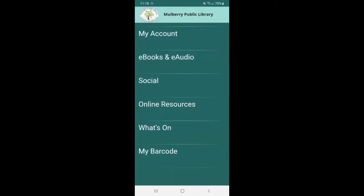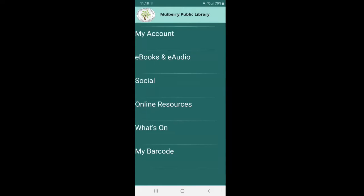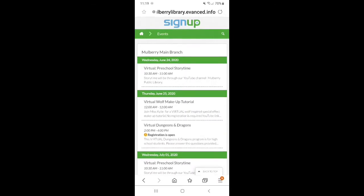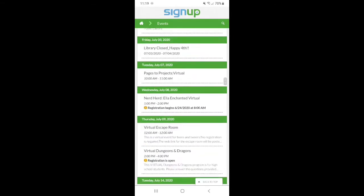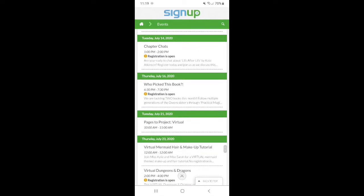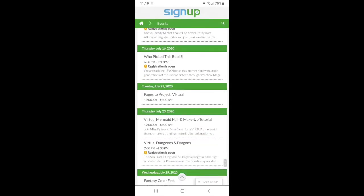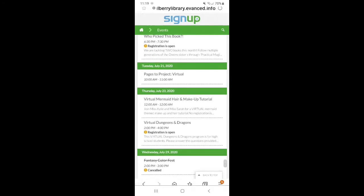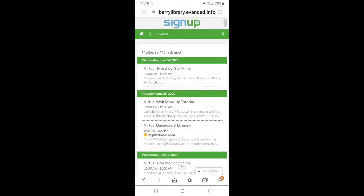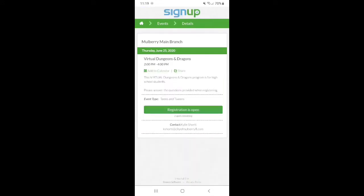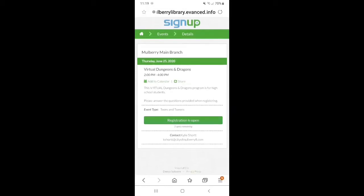The last and most important option, one of the most important options, it's going to be what's on. Now this is going to redirect you to our event calendar for the Mulberry public library. You're going to click on Mulberry main branch, and this is going to list you all of the events that we have going on for June and July. If you see that it has registration is open, that means registration is required in order to attend that event. So say for example, we were to sign up for Dungeons and Dragons, you would click on it. You could see that registration is open with that green button. You would click on that and type in all of your information. You can also see that three spots are remaining and that you can also actually add it to your Google calendar, which is really cool to get reminders.